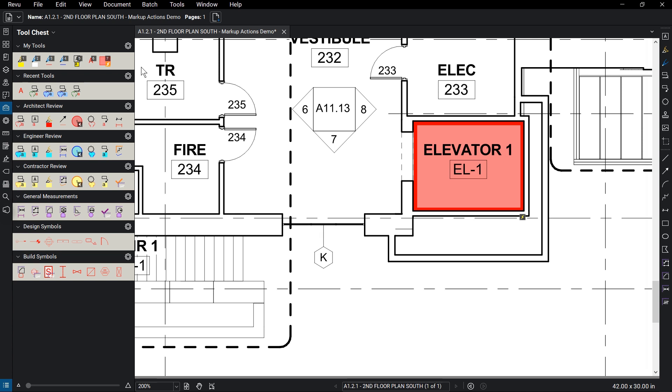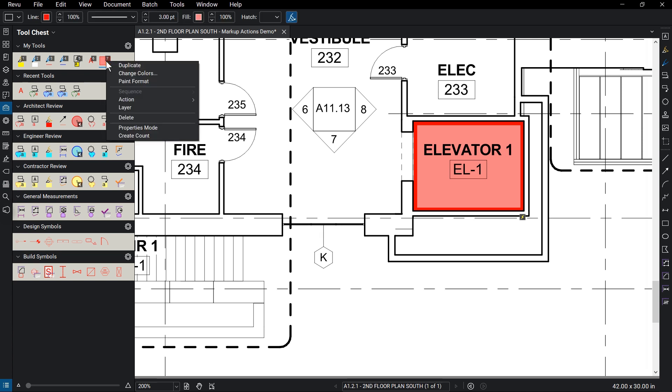You can also add actions to already saved tools. Make sure the tool is in drawing mode, then right-click on the tool in the tool set, mouse over action, then click Define.